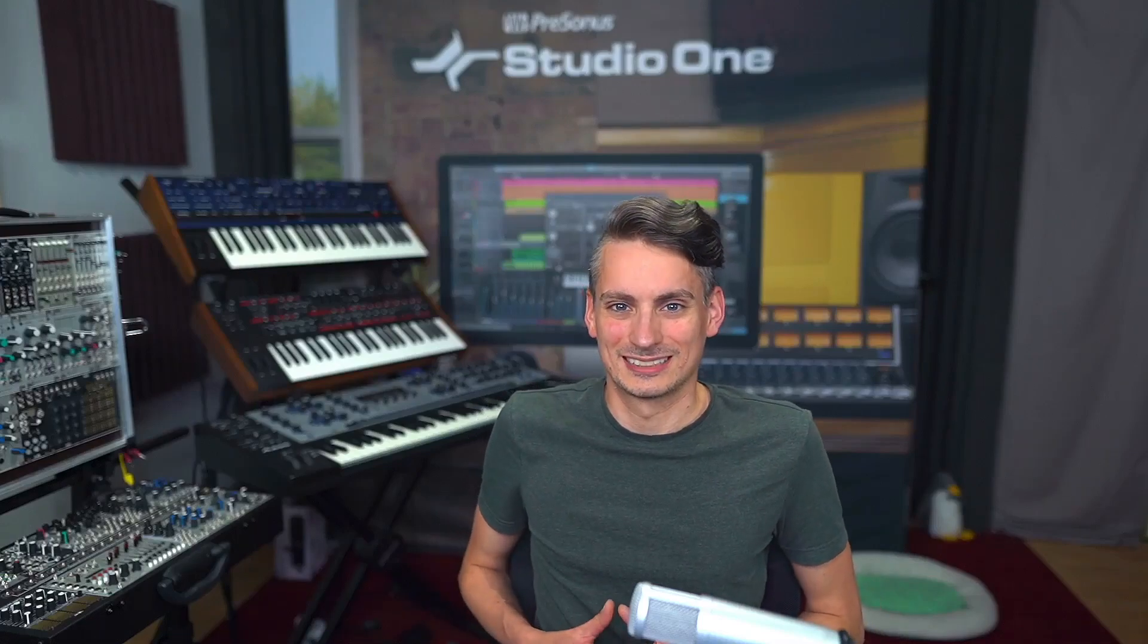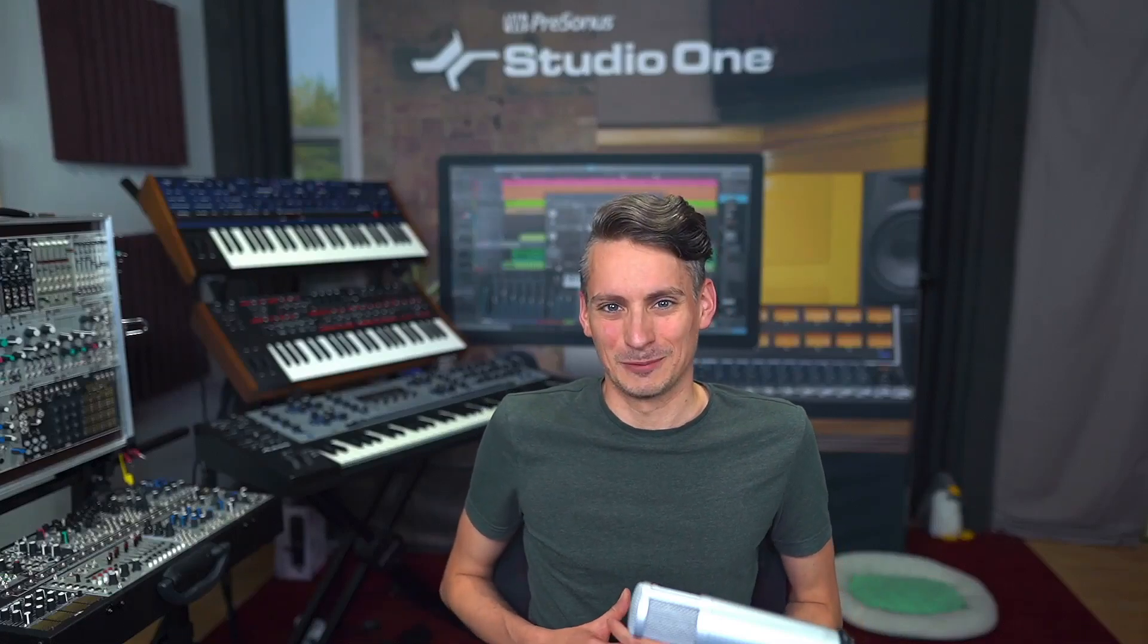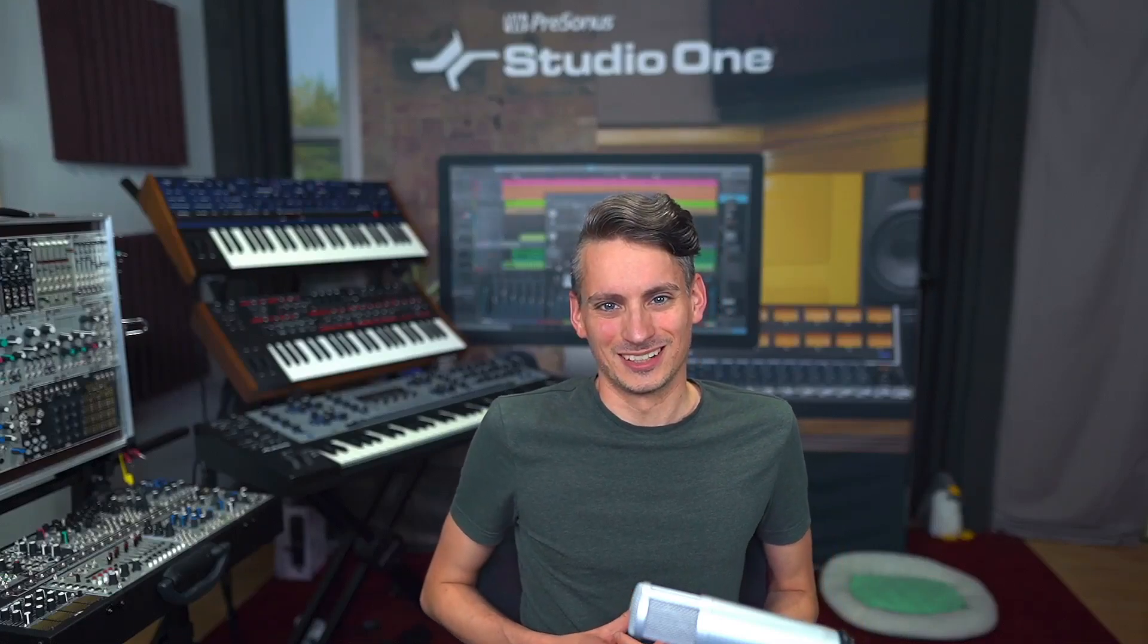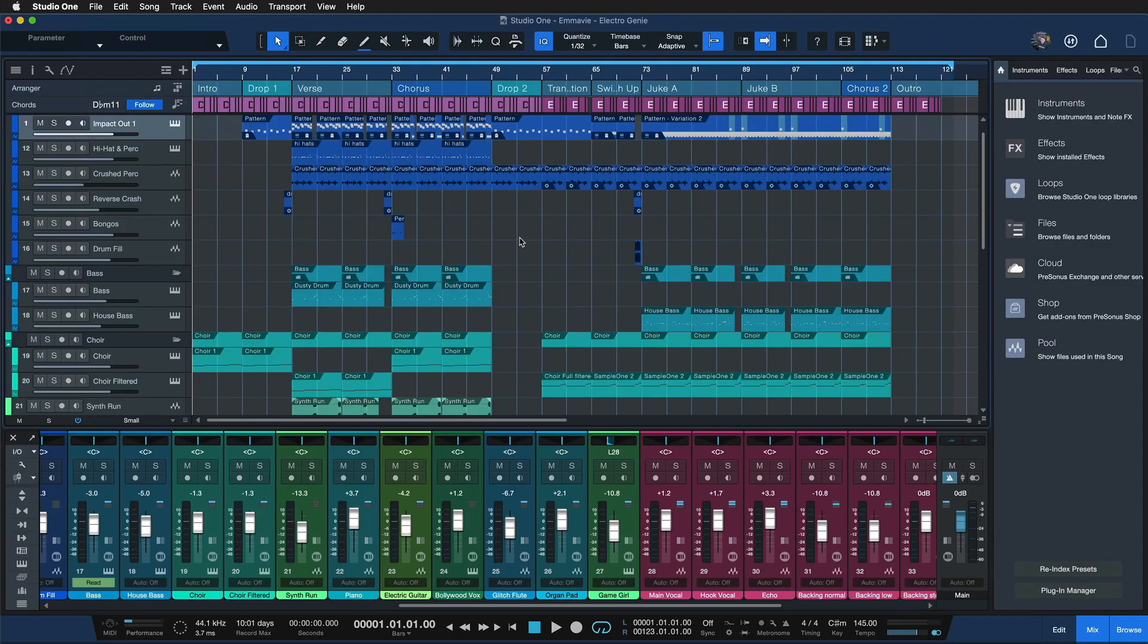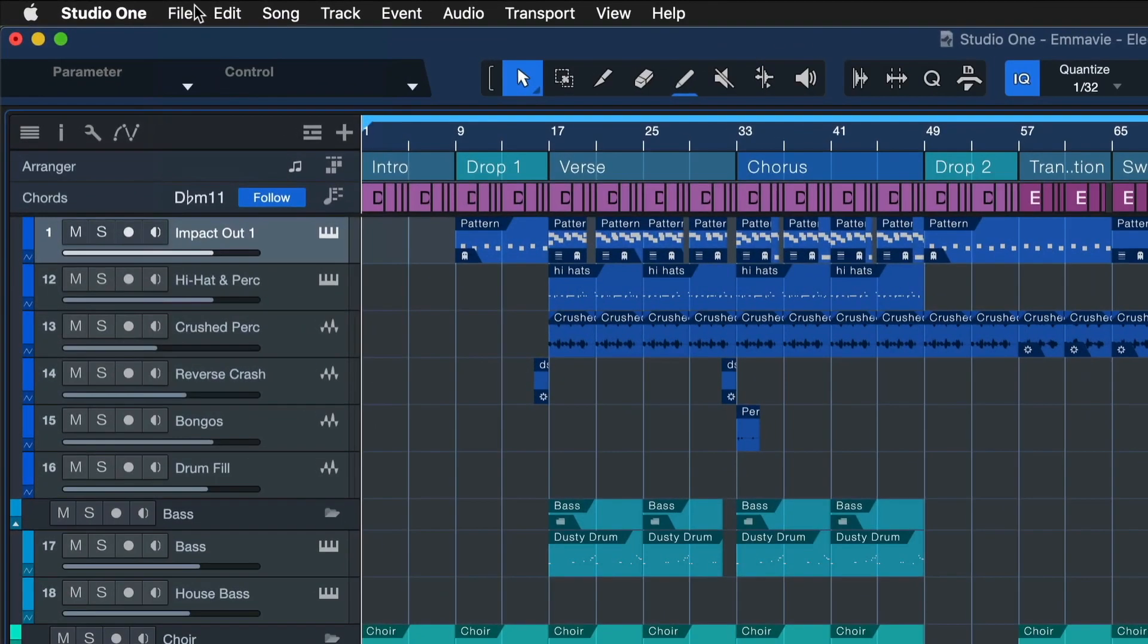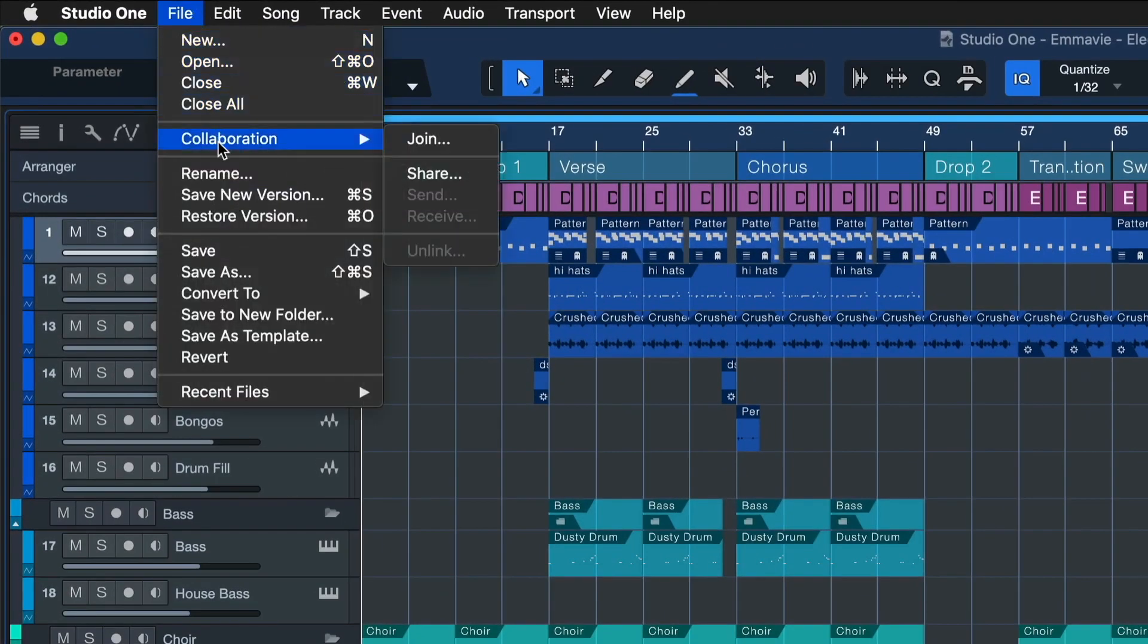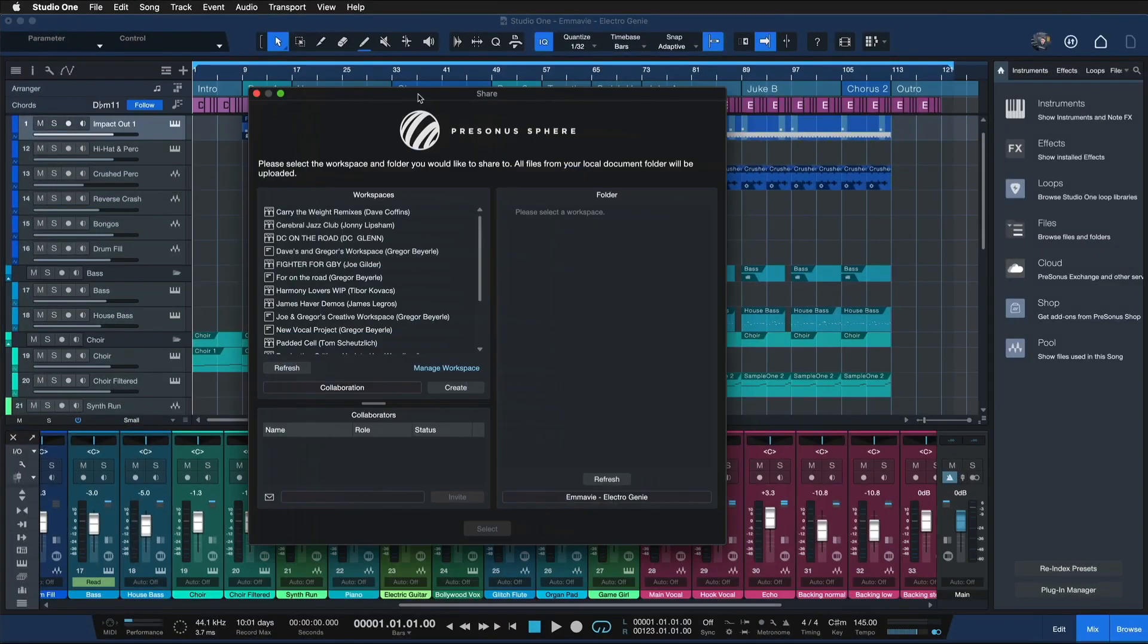PreSonus Sphere has exciting new updates with the launch of Studio One 6. PreSonus Sphere users benefit from new collaboration features in Studio One 6. To share documents online and collaborate with other users, it's no longer necessary to manually archive and upload zip files.